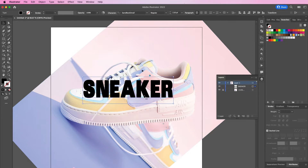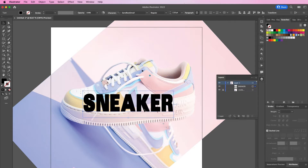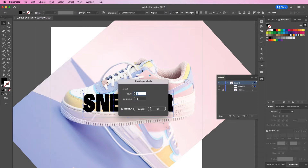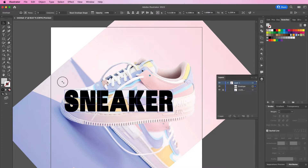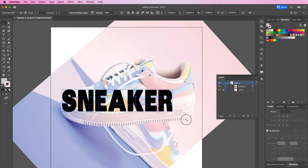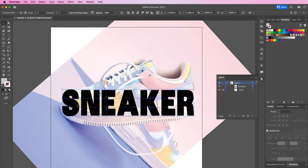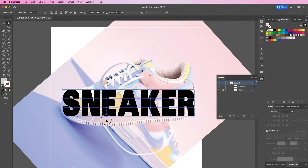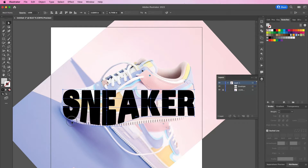Now grab the word 'sneaker' and go to Object > Envelope Distort > Make with Mesh. Change your rows to three and your columns to three. Now here I'm just making my text a bit bigger. Use your direct selection tool and select the ends of the words — clicking on the edges and corners, adjusting and pulling so that it forms to the shape of the sneaker.